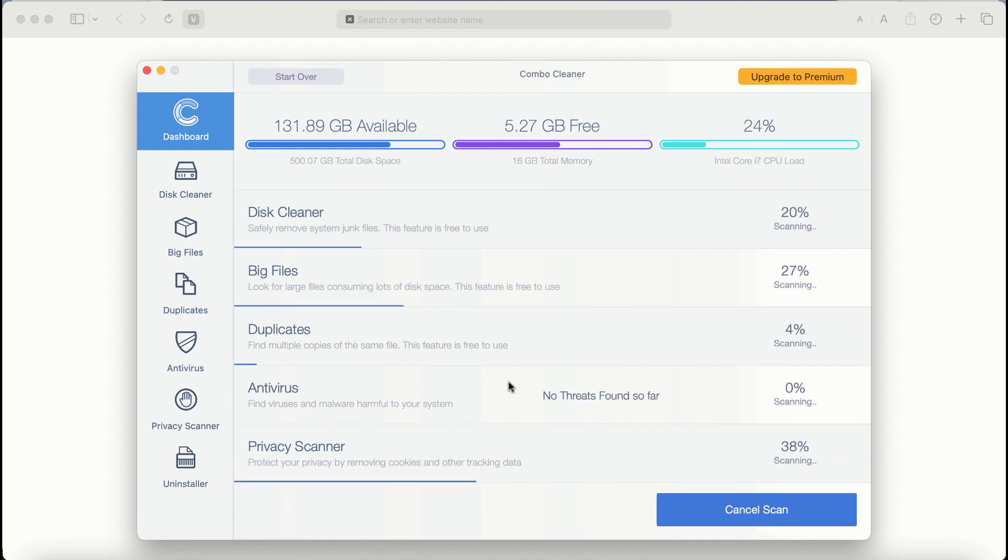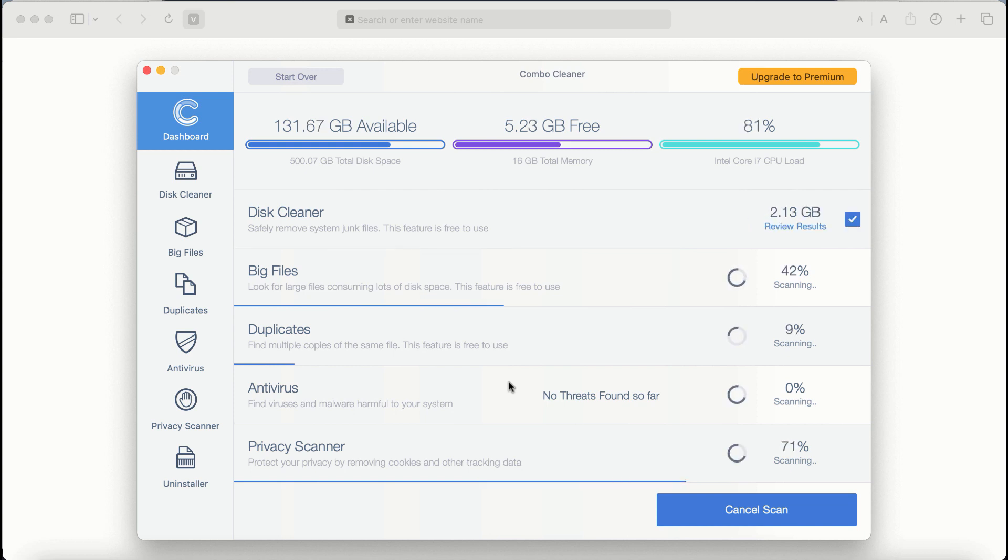ComboCleaner anti-virus will then begin scanning, researching and investigating your computer.